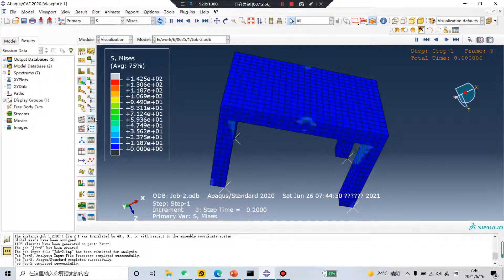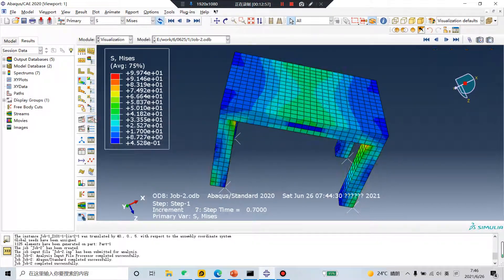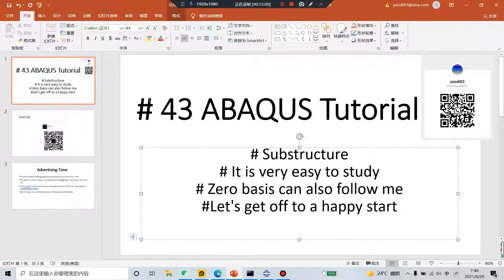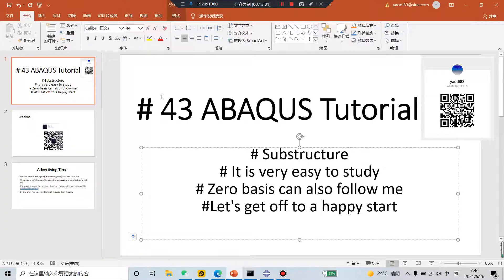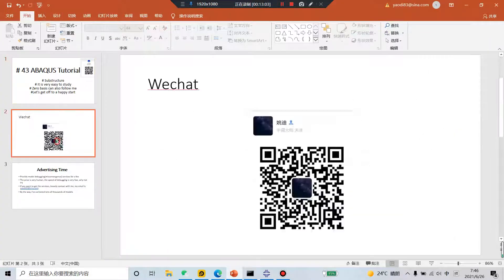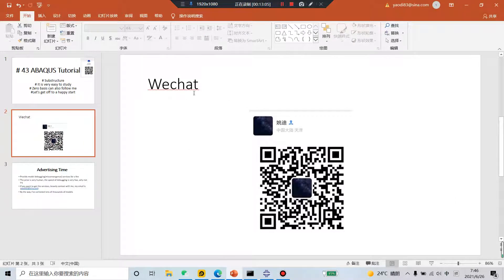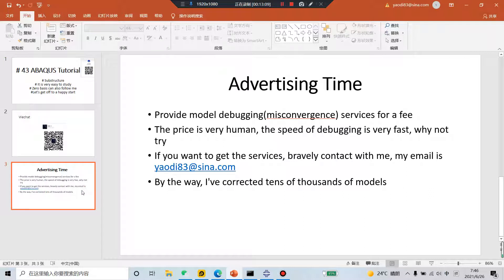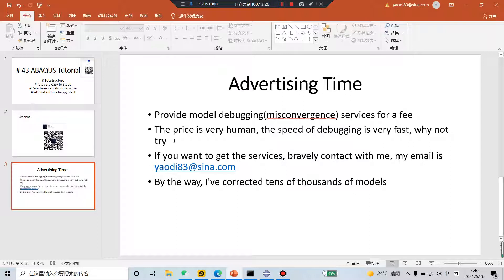Did you follow me? I hope you happy. Bye bye. This is my WeChat. Advertising time. You have any questions of your model, send to my email. See you tomorrow. Bye bye.